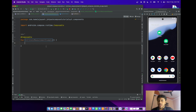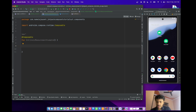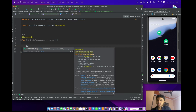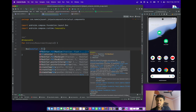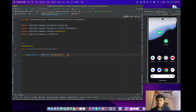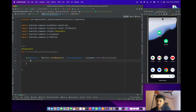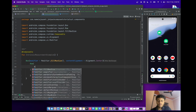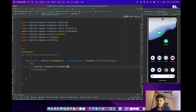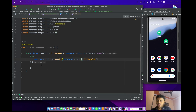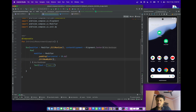Let me first write some code and after that I will explain why we have to use intrinsic measurement. I'll create a Row, then a Box composable with fill max size and content alignment to center. Inside, create a Row composable and give it fill max width with horizontal padding of 10dp. Then create a Text composable — Text One.